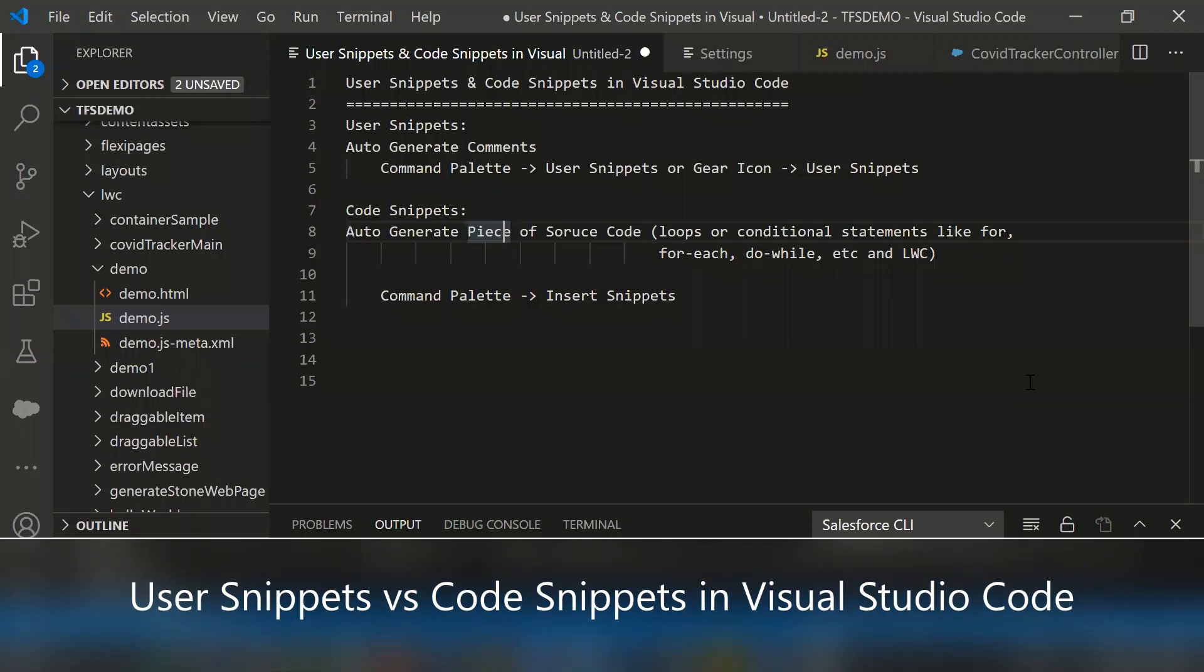Hello everyone, in this video I am going to show you how to use user snippets and code snippets in Visual Studio Code.